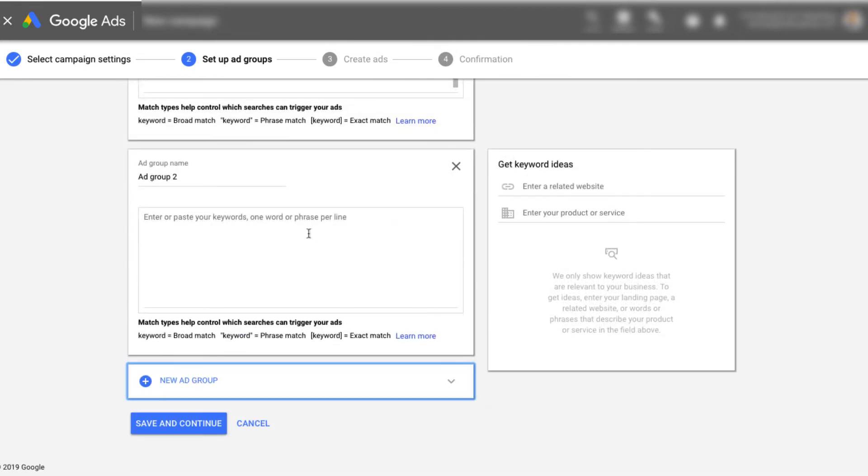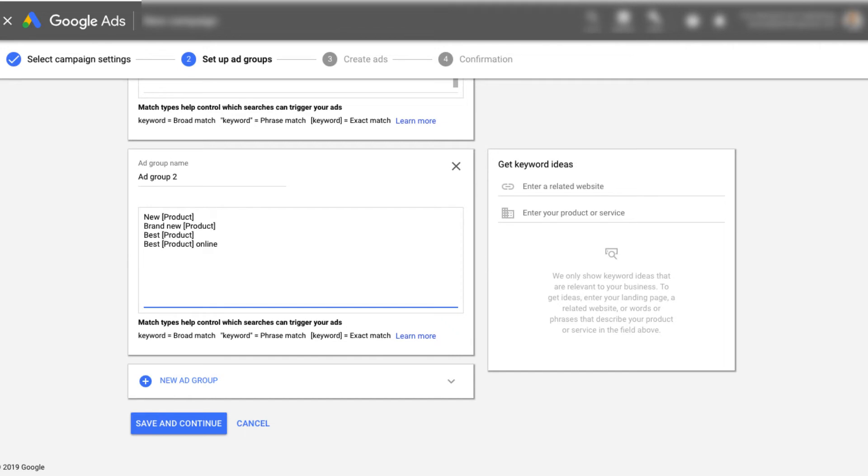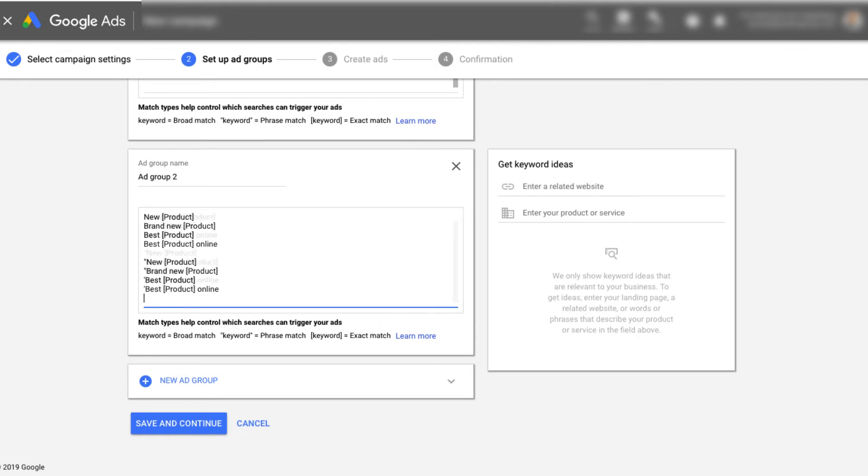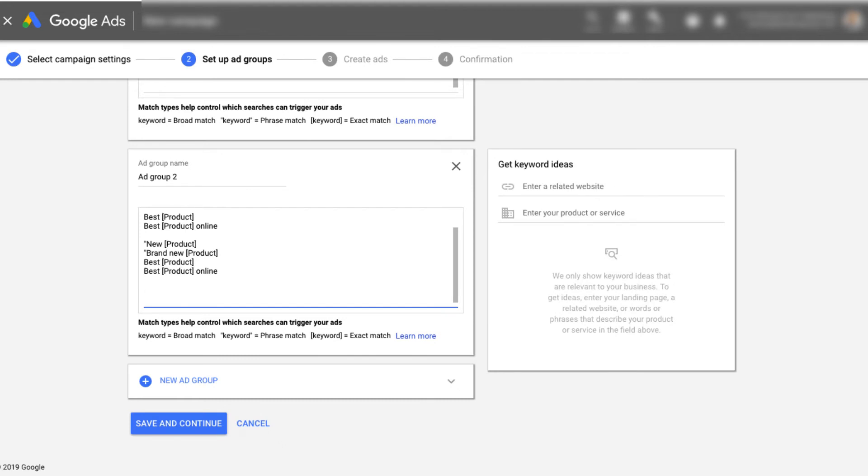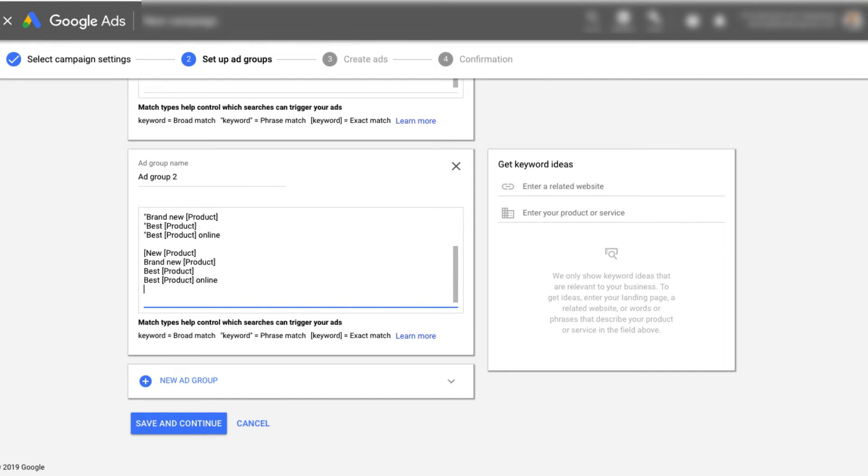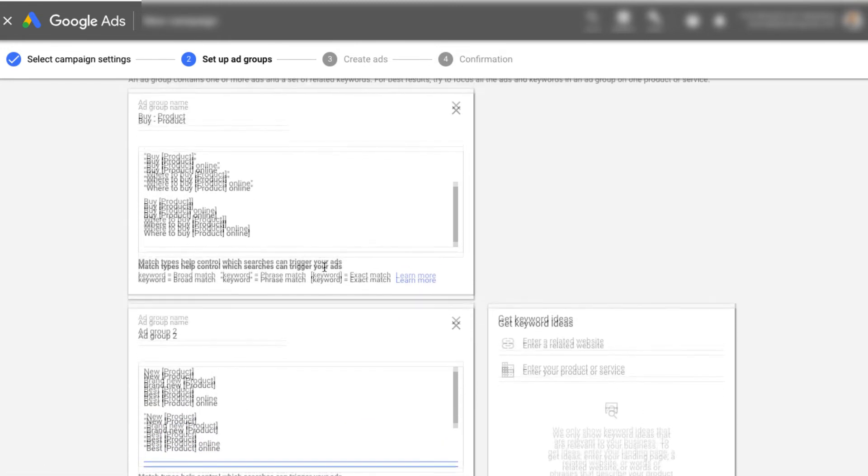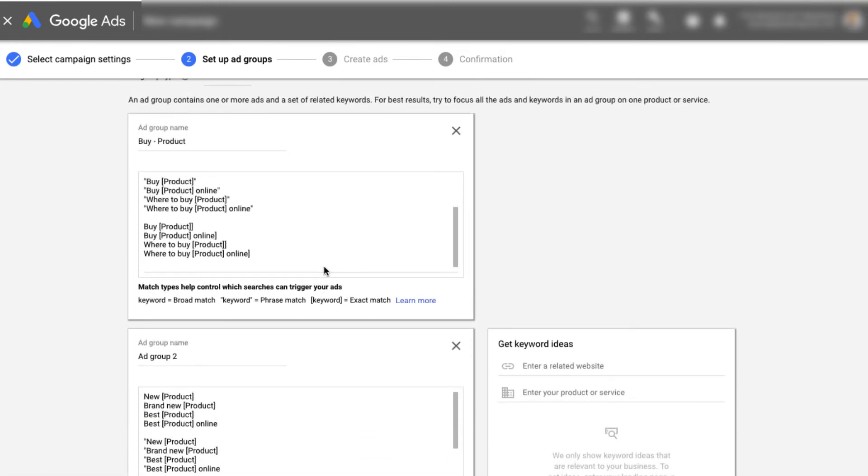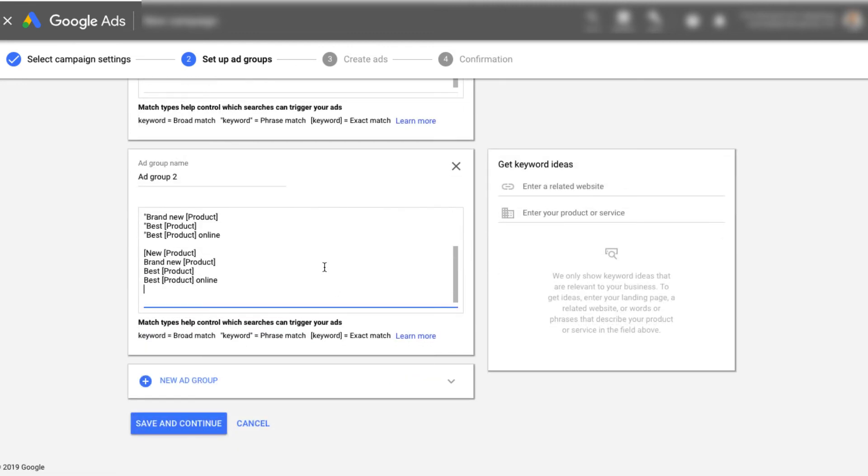And then once we're done, we're going to go ahead and click add a new ad group and paste in our next set of ads or not ads, next set of keywords, and then do the exact same thing. So we do parentheses or yeah, phrases here, phrase match there. And then we'd go ahead and, oops, on the last two, that wasn't phrase match. There we go. Quotations, not parentheses, and then we'll do brackets for everything else, right? So we'd go ahead and do that at least three, if not four times, and then we can go ahead and click save and continue.